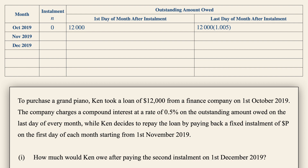Ken paid a fixed amount of P dollars at the start of November. So we express the amount as 12,000 times 1.005 minus P. However, at the end of November there is interest applied to this amount as well, so let's multiply 1.005 into each of the terms to see if we can establish a pattern.